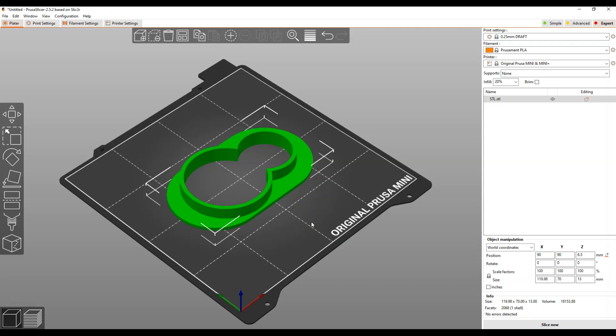And if you want to learn how to create your own 3D models in FreeCAD, check out other videos on this channel. In the description of this video, I put a link to the FreeCAD beginners playlist.